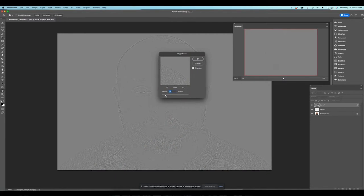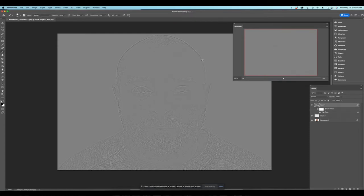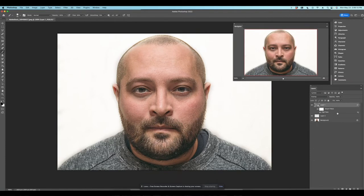Once I've done that, I want to go over to Filter again, hit Other, and hit High Pass — we've done this once before. What you're going to do is bring this all the way down to 0.1, then we're going to bring this up until we start to see those circles under the eyes. I can see those little circles under the eyes — I'm going to set this to basically 4. Now that we've got that set to 4, we want to go here and hit Overlay in the blending modes. Then, in between Layer 1 Smart Filter and Layer 2, we're going to hit Alt/Option and overlay that in there.